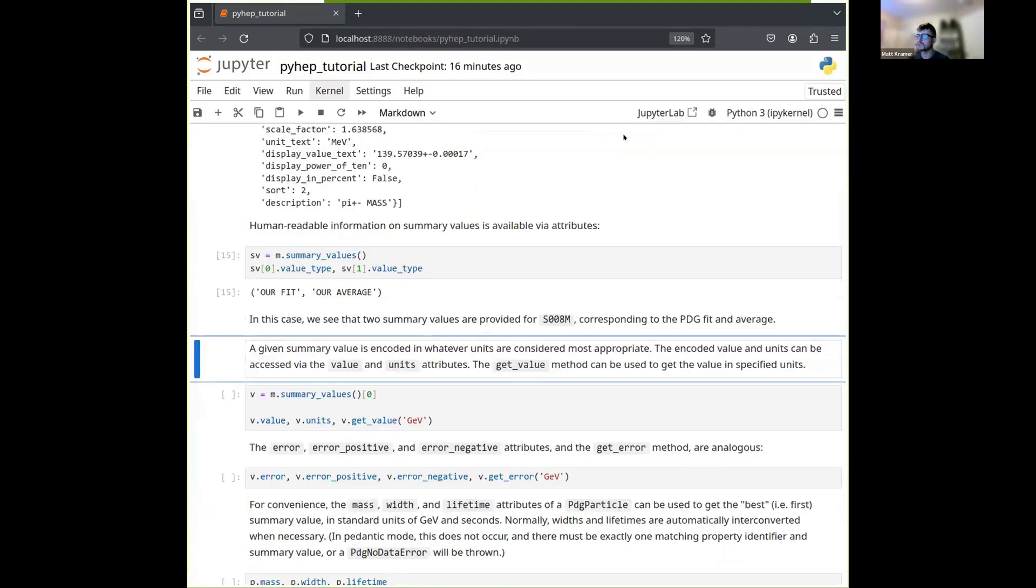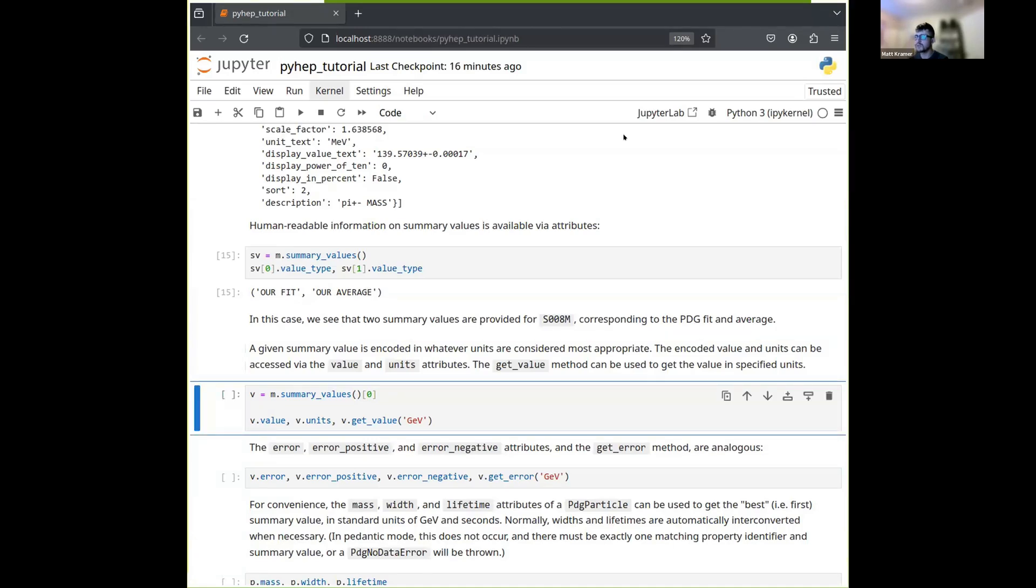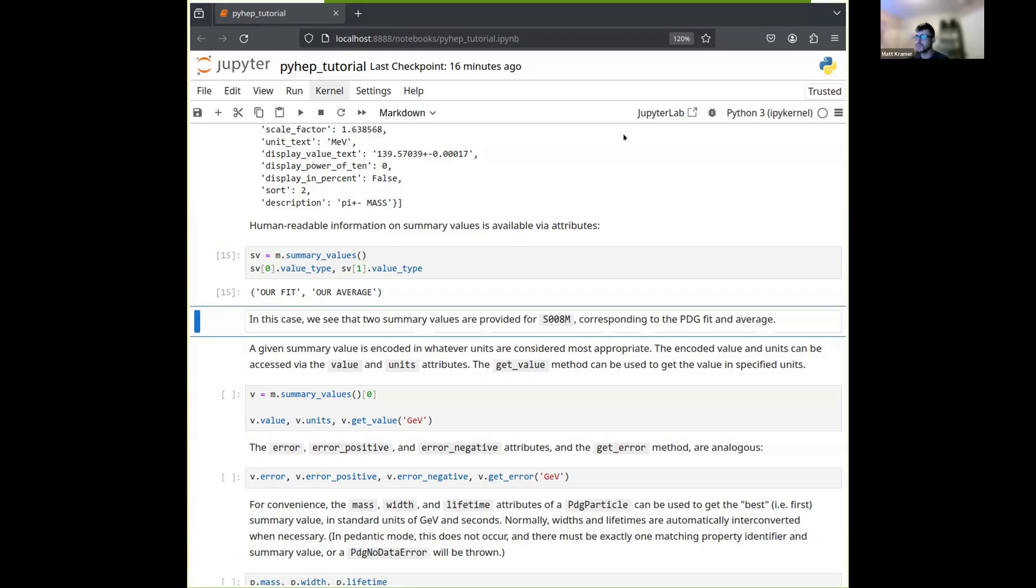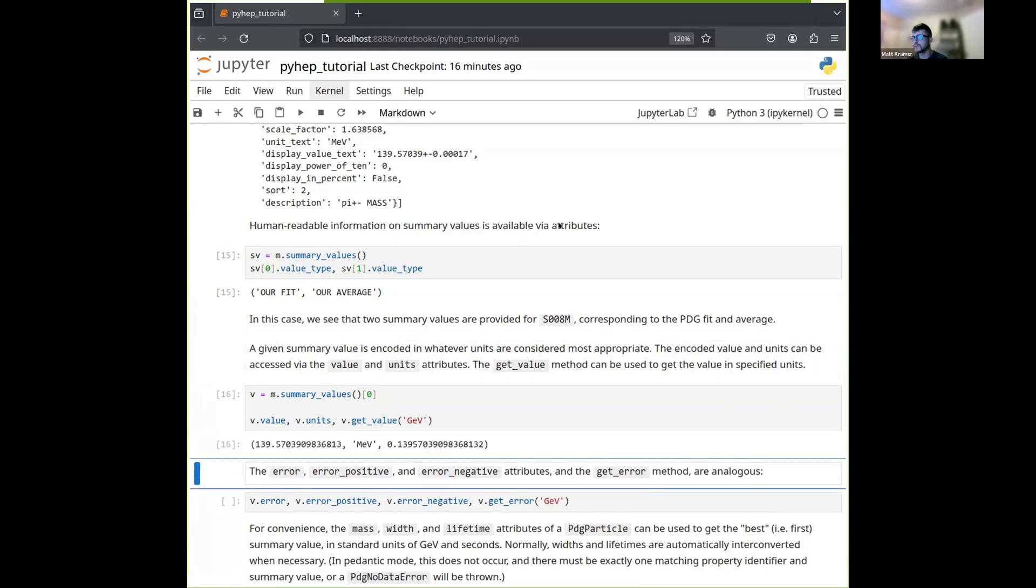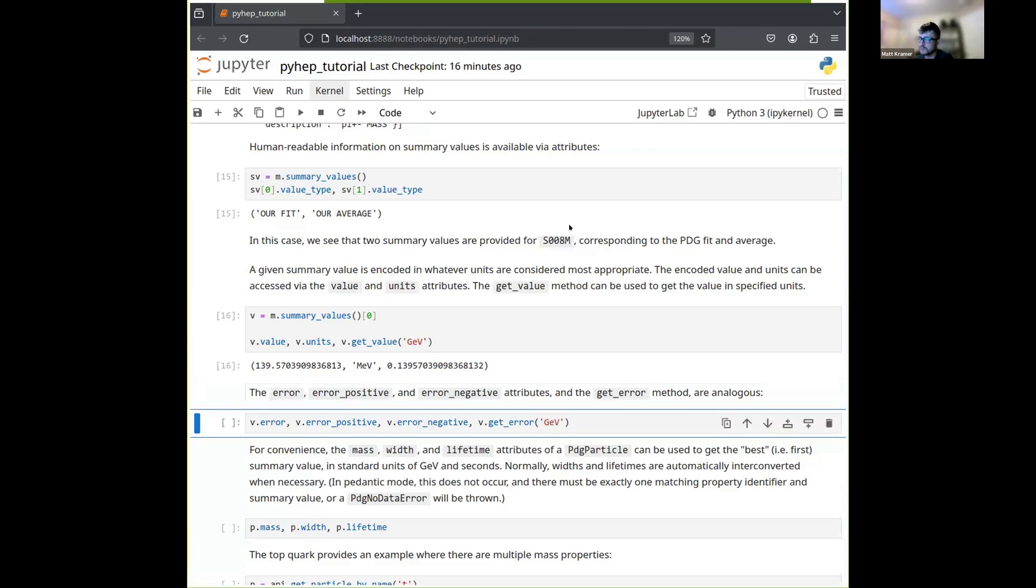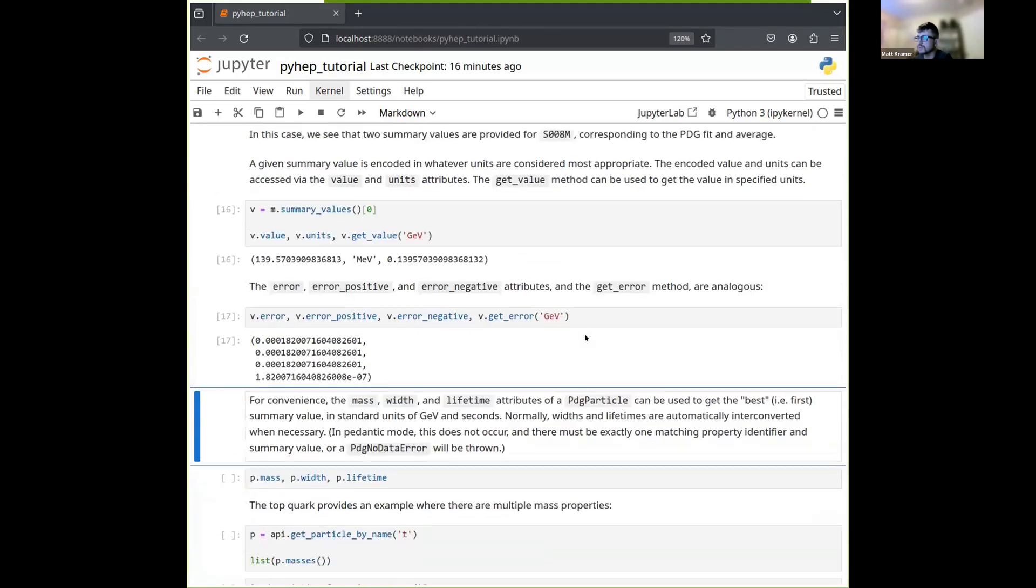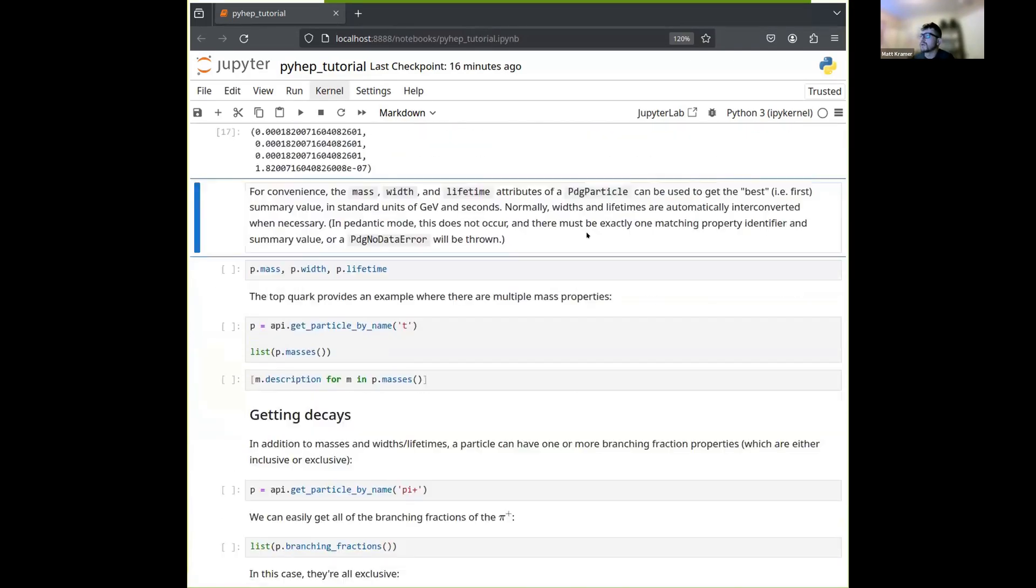Here's our mass. We can call summary values on it, and we get, in this case, a couple of summary values corresponding to one of them is a fit, the other is an average, as we can see by calling this value, asking for this value type property. So in some cases, you might have multiple summary table values corresponding to a single identifier, and these usually correspond to different ways of aggregating the measurements out there. So anyway, once you have a summary value, you can then ask for its value in the units. These are encoded in whatever units are appropriate for the value in question, and you can get both the value and the units by accessing corresponding properties, and you can also get the value in any desired unit by using this get value function. So going back to that first mass summary table value, we can get 139 MeV, and if we want it in GeV, we can just say that, and we get this value here. So that's how you get values. Getting errors is similar.